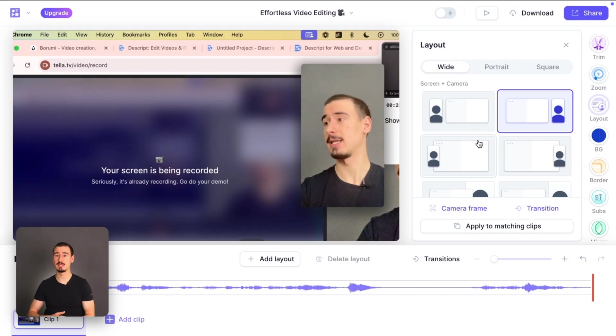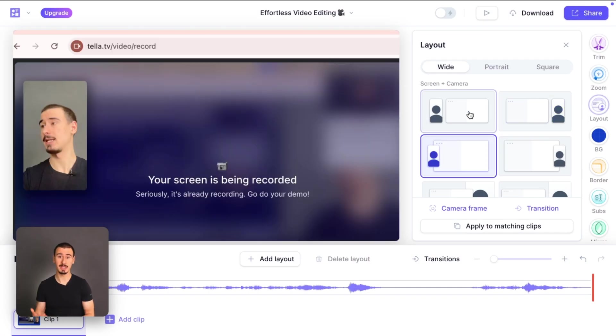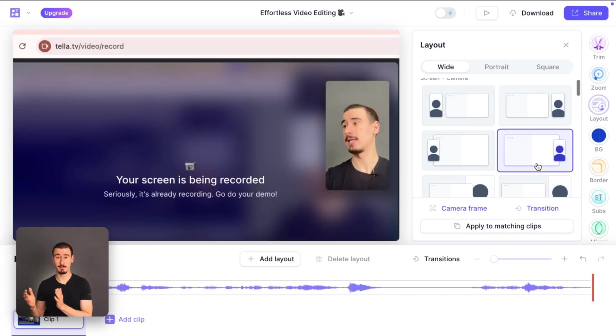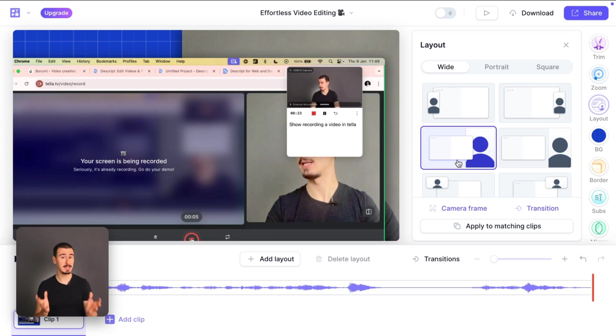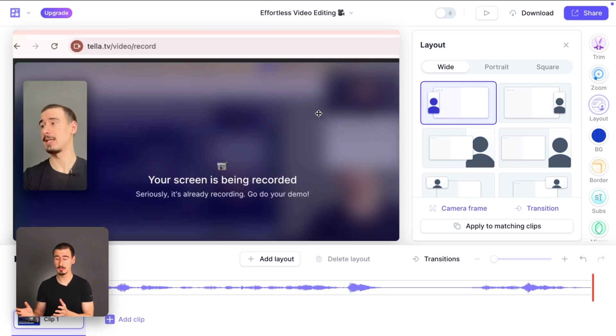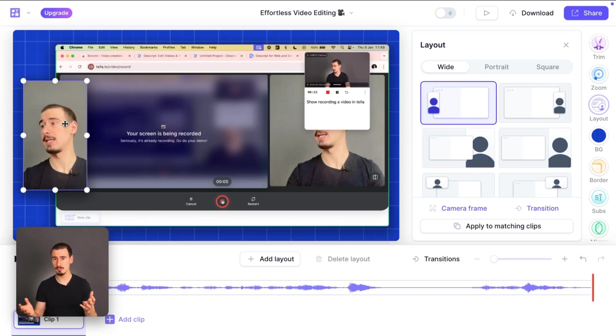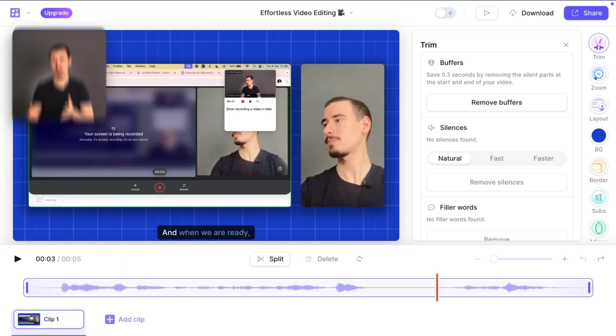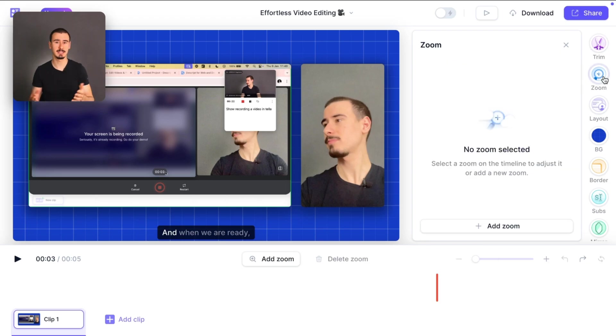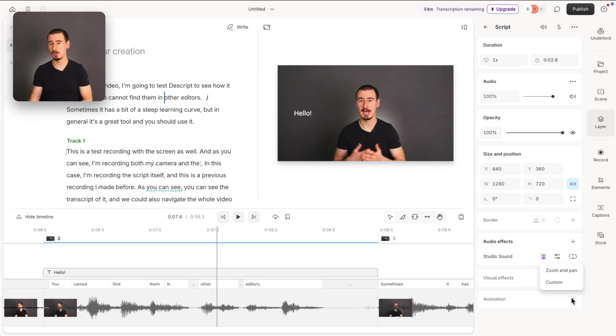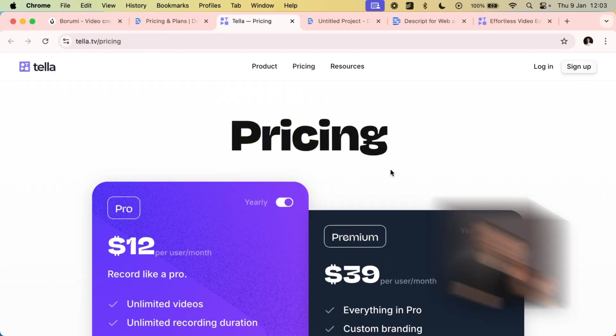Both come with the concept of layouts, which can make your video look great at the click of a button. I personally prefer Tela's layouts to Descript, but both have this option. Tela also has built-in zooming effects, which can be handy when recording tutorials. This is also possible in Descript, but it's not as convenient.